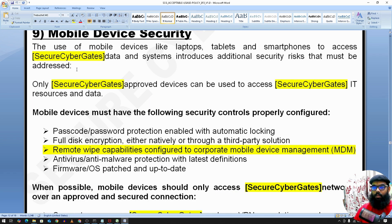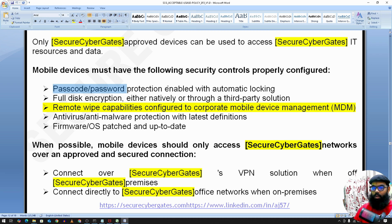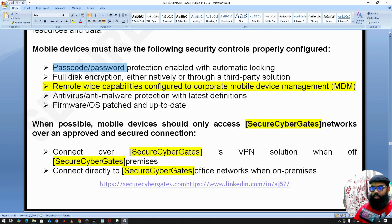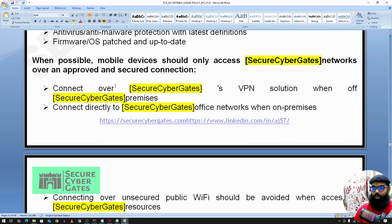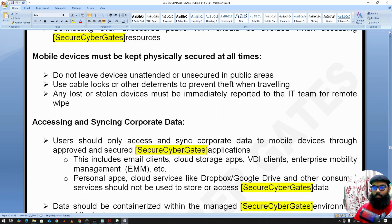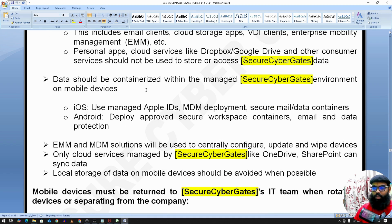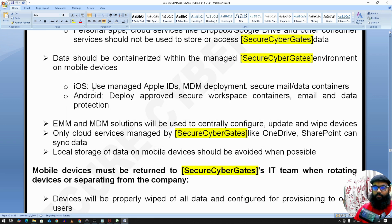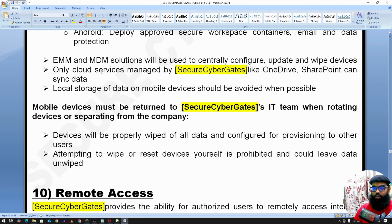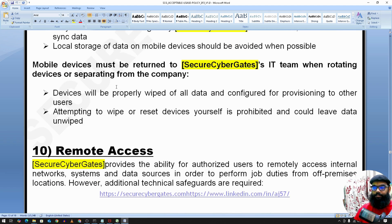Mobile device security: employee mobile devices should have a passcode or password protection and remote wiping capabilities. Using MDM (mobile device management) solutions, the IT team can remotely wipe company data from an employee's mobile. Data should be containerized within the managed environment, supporting both iOS and Android. When an employee leaves the company, they should return all mobile devices.